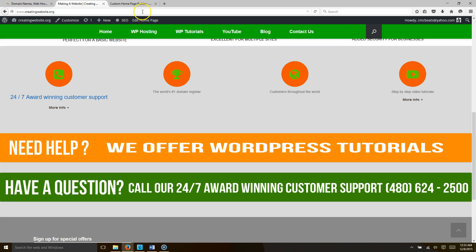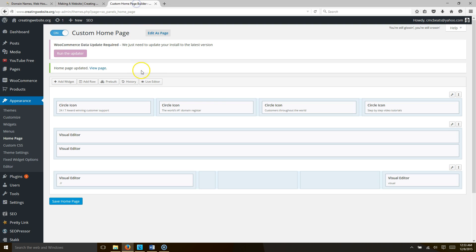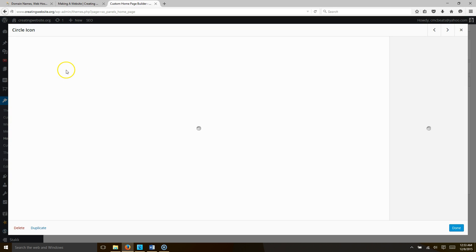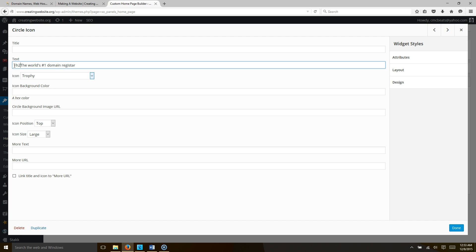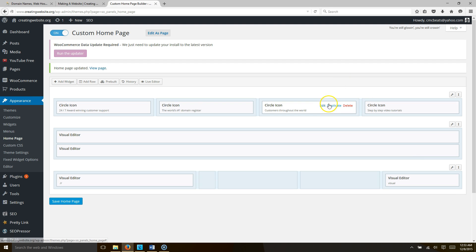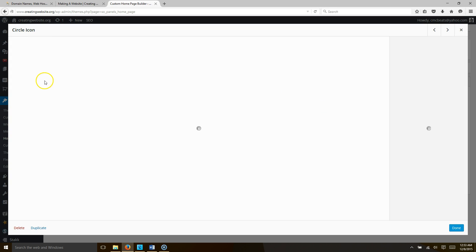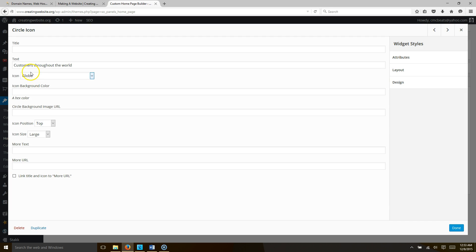Let's go ahead and change these last three and then we'll be done. So once again, go to edit, go in front of your font, less than h2 greater than, go to the end of the font, less than backslash h2 greater than, hit done. Go to the next one, hit edit.